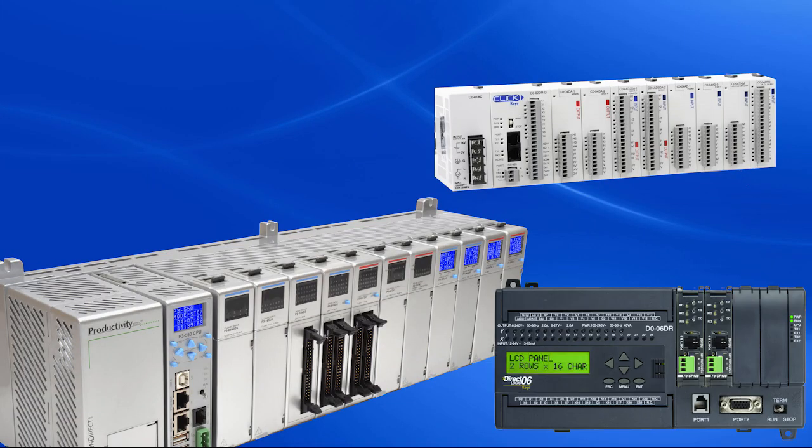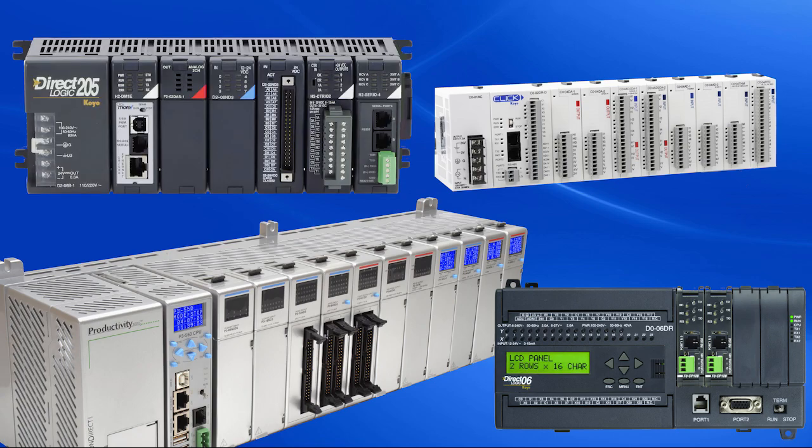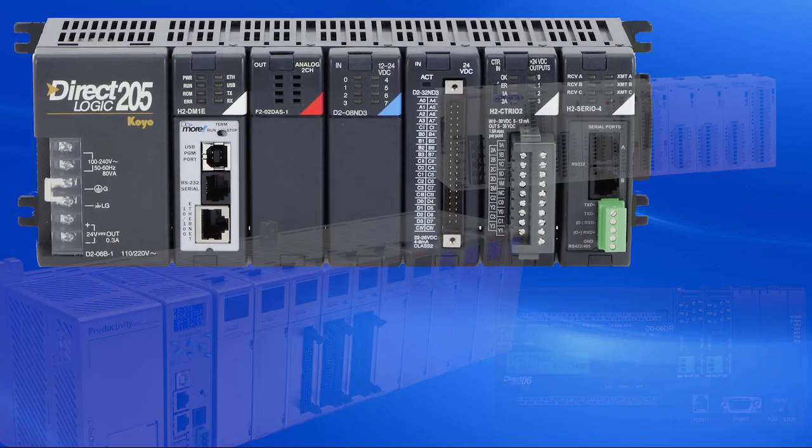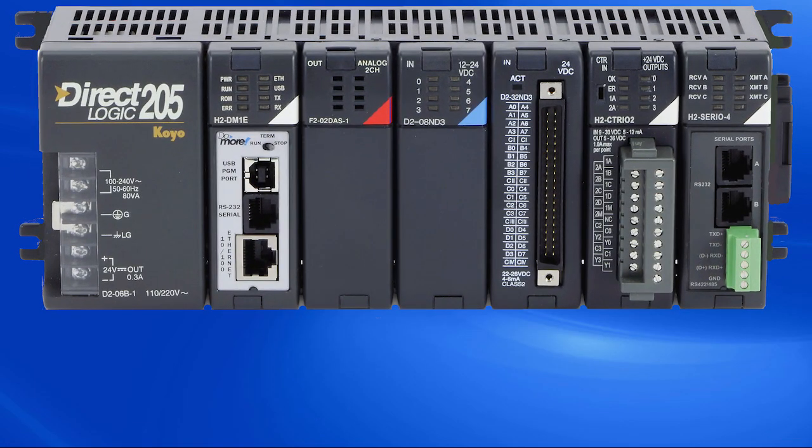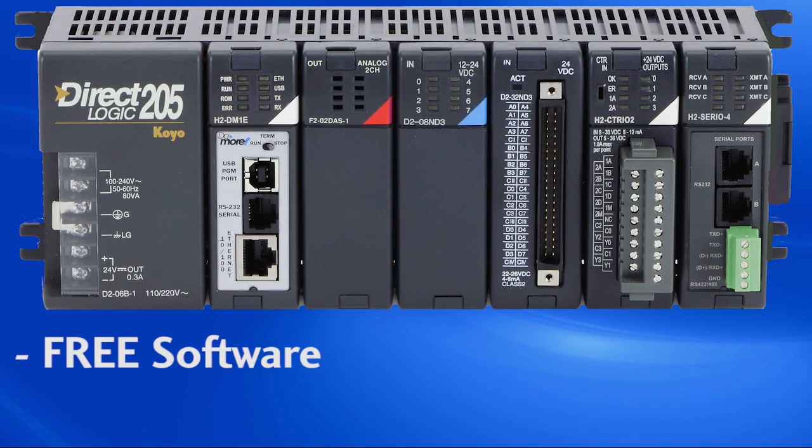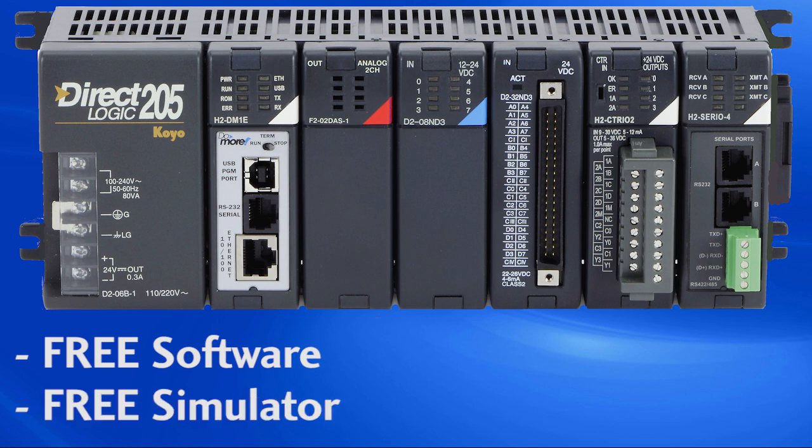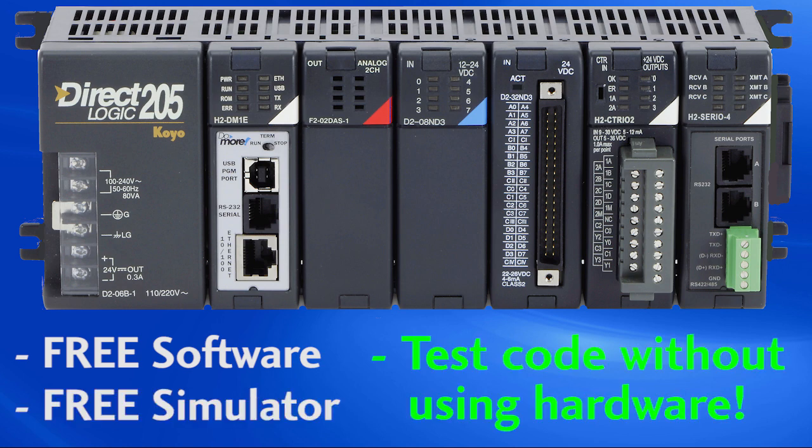PLCs come in lots of different shapes and sizes. We're going to use this Do More PLC from AutomationDirect because the software is free and it has a free built in simulator so we can test our code without having to buy any hardware. If we were going to use a real PLC and not a simulated one, we would set it up like this.